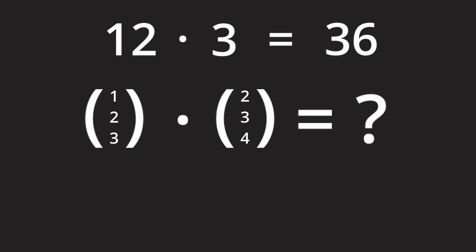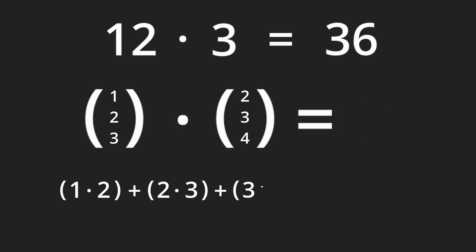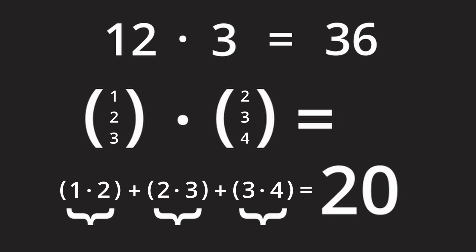In that case we talk about a so-called dot product. For a dot product the individual components of the first vector are multiplied with their respective counterparts and then each intermediate result is added together which then results in a scalar and no longer a vector.